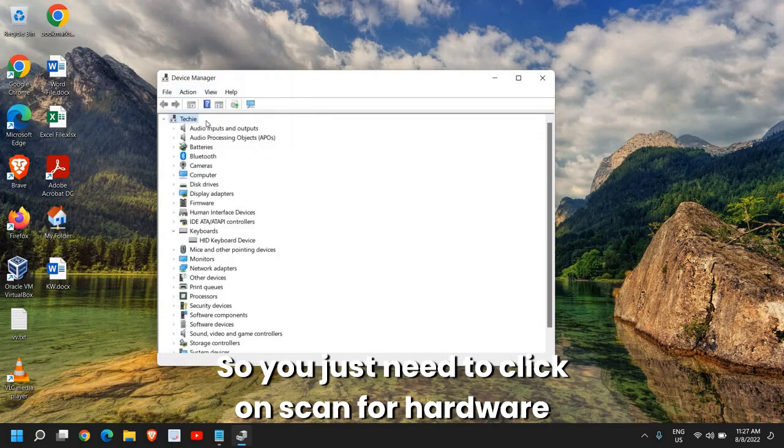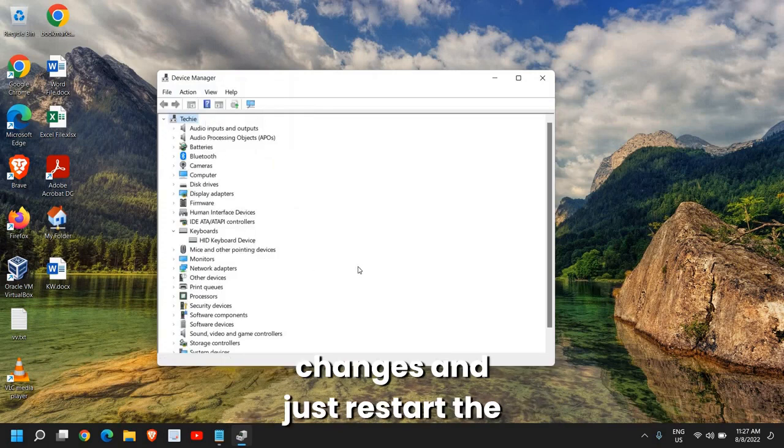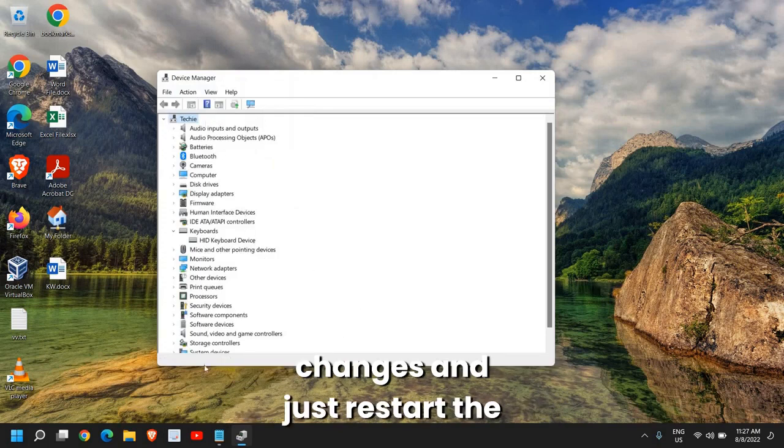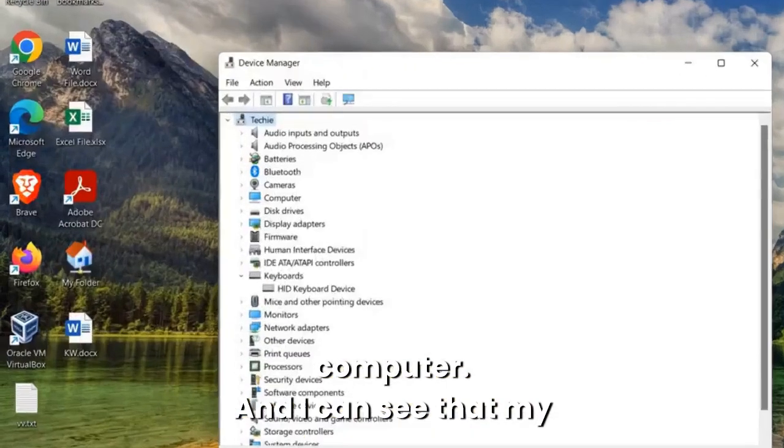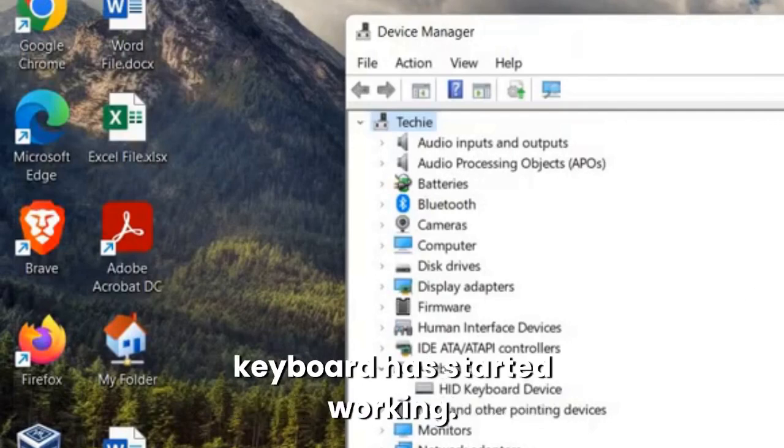So you just need to click on scan for hardware changes and just restart the computer. And I can see that my keyboard has started working.